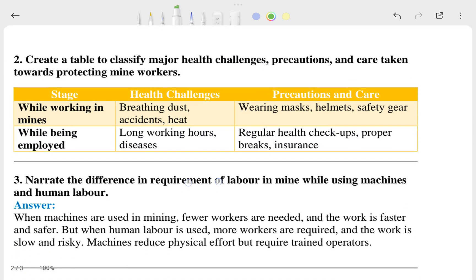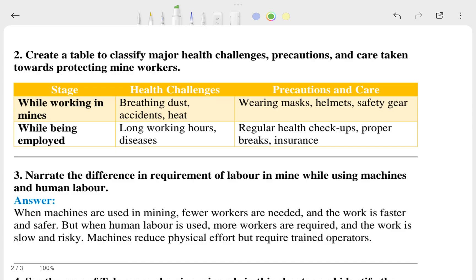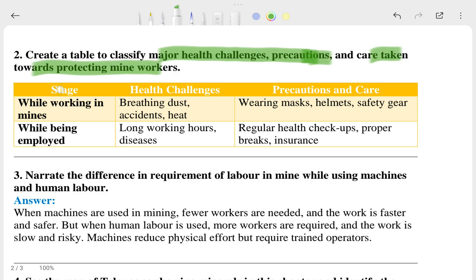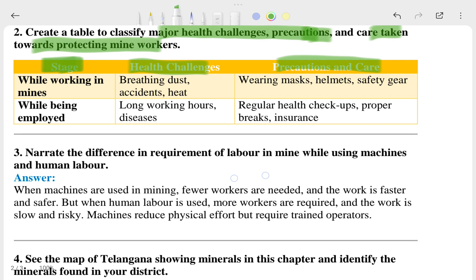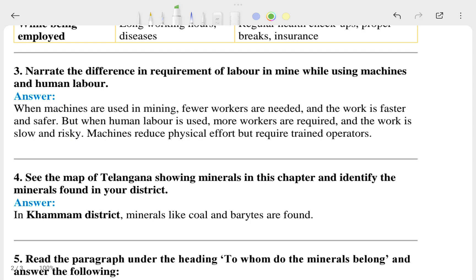The second question asks to create a table classifying major health challenges, prescriptions, and care towards protecting mine workers. The stages given are work challenges, progressions, and causes. I hope that is clear to you.